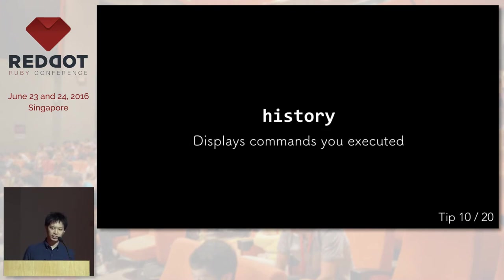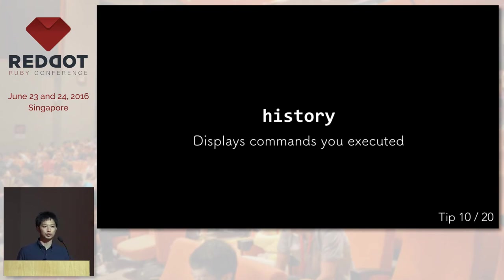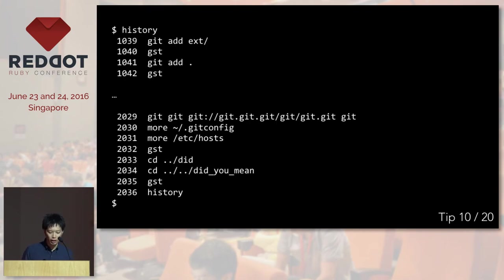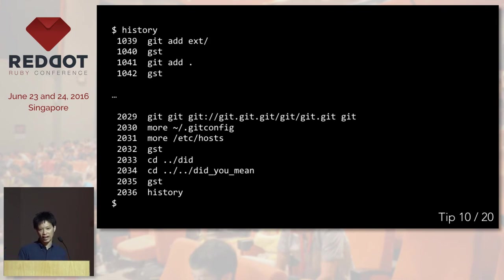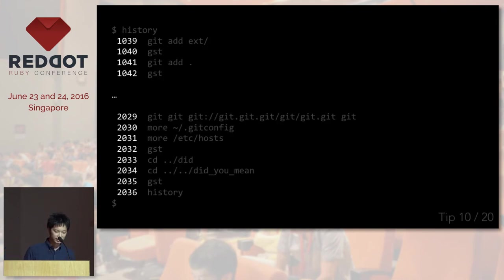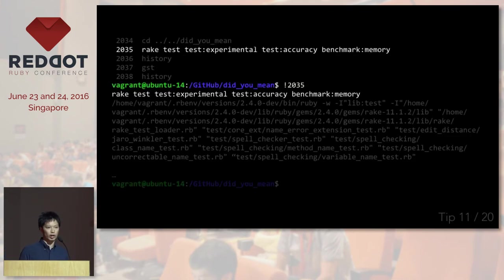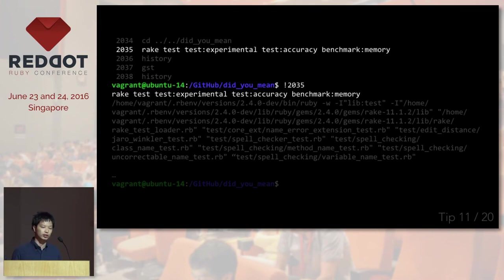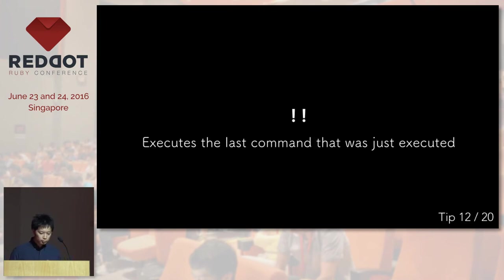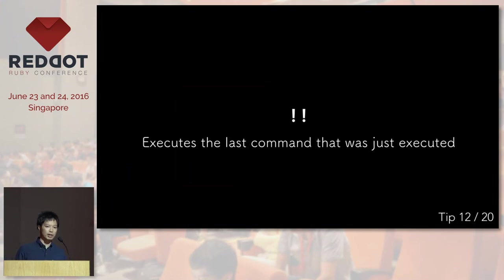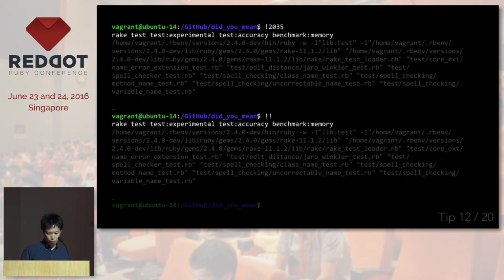The next one is history. Terminal actually remembers the command that you ran before. So if you type history, it displays all the commands you ran before. And here you can see some numbers. And what you can do with them is run a specific command that is associated to that number. You can also say bang bang to run the last command that you just ran, like this.